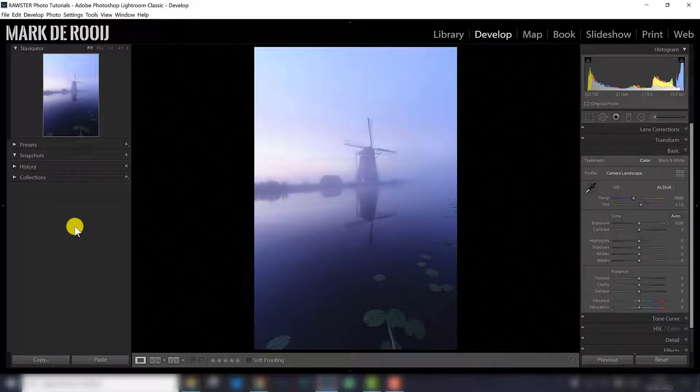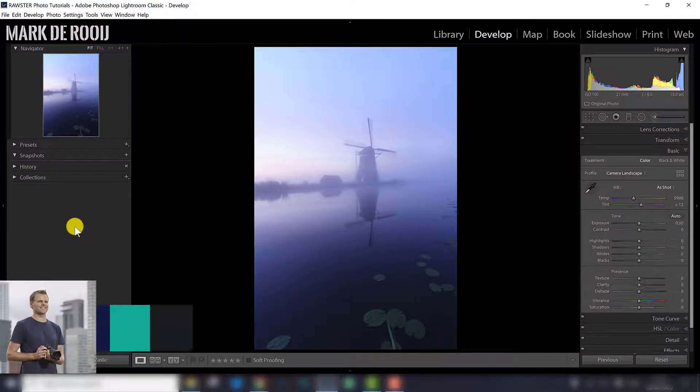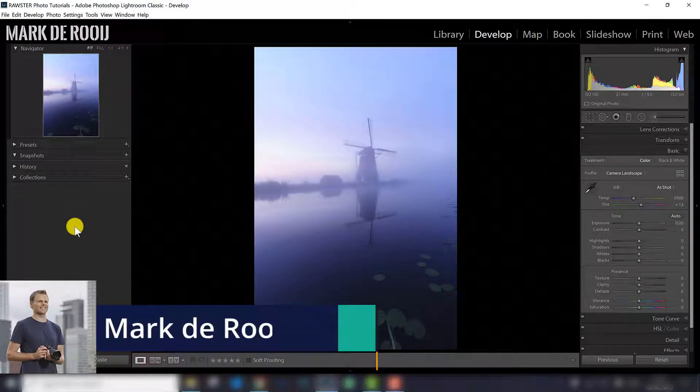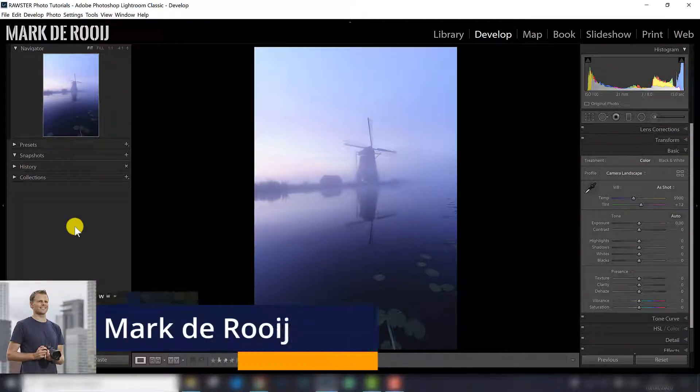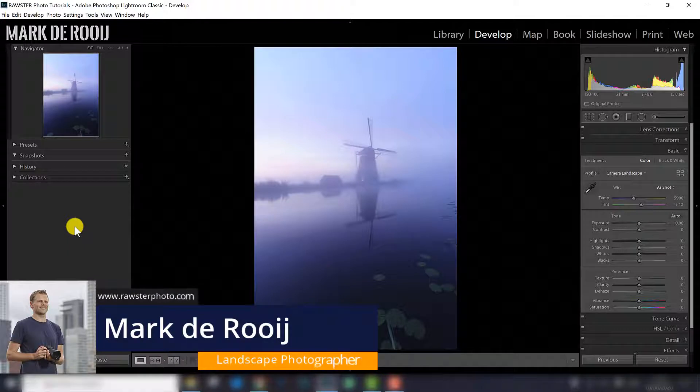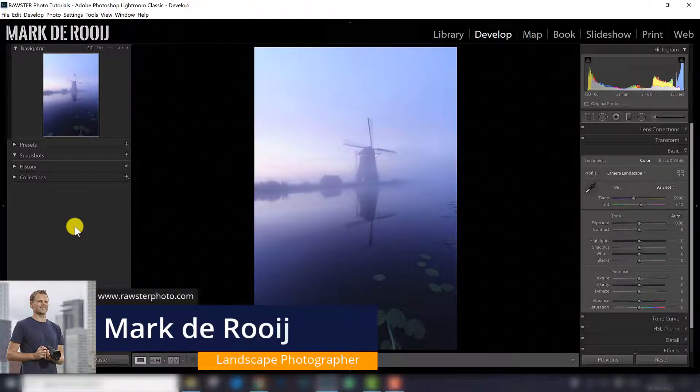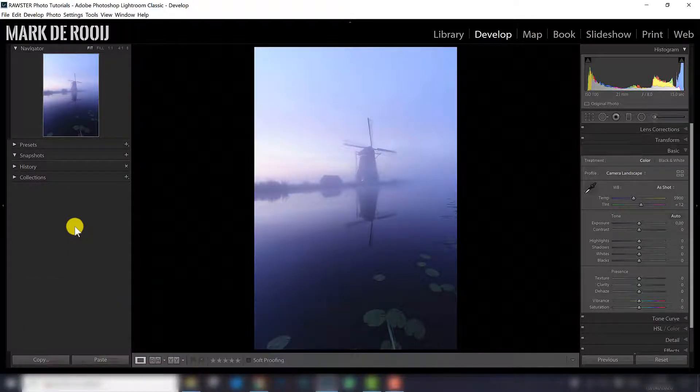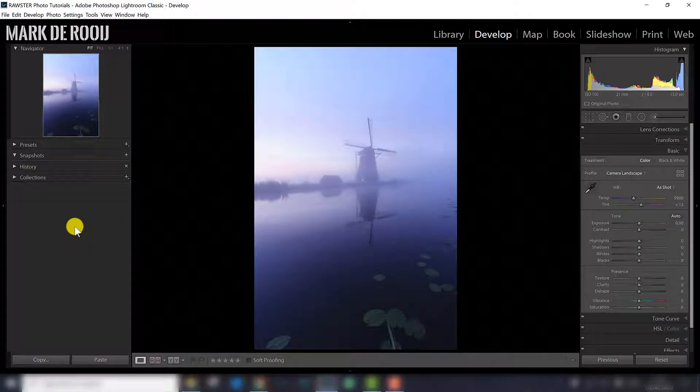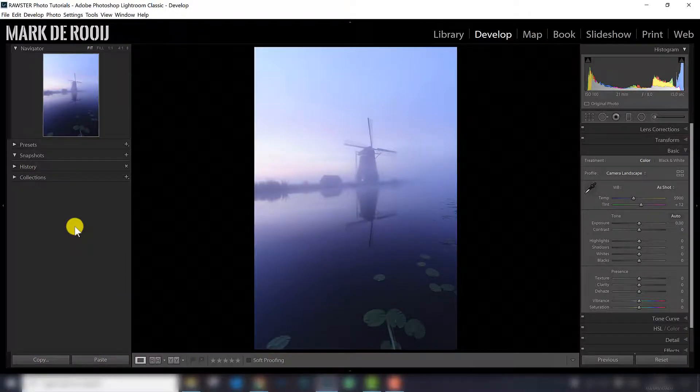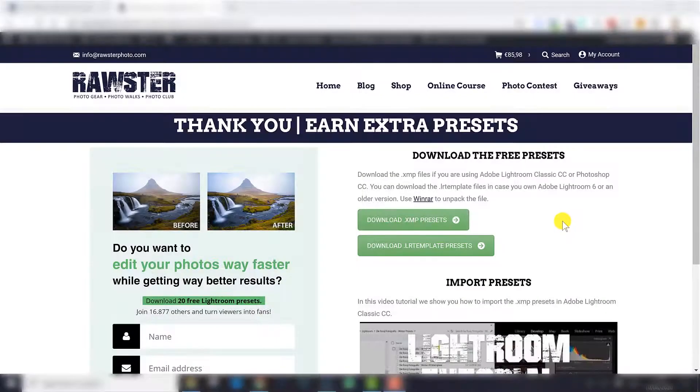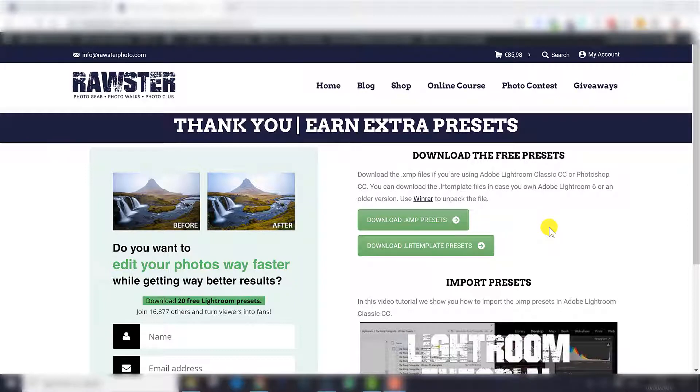The way to organize your Lightroom presets and the way to import Lightroom presets has changed over time. So in this video I will show you how to do it in 2020 in Lightroom Classic CC. The first thing you need to understand is that the file extension of the Lightroom presets has changed over time.